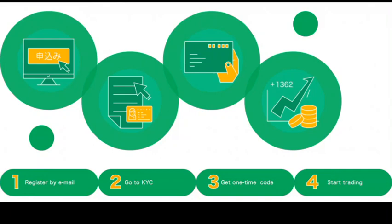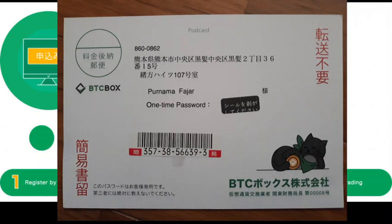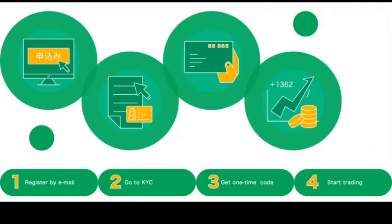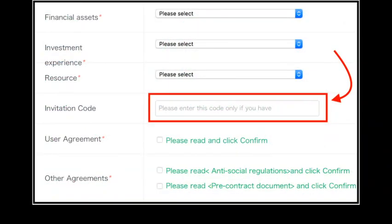But if you successfully go through that phase, then everything is already done. You will then have to wait to receive a postcard from BTC Box. For example, this is my postcard. It will contain your one-time password. Pretty cool, isn't it? And then you can start trading.